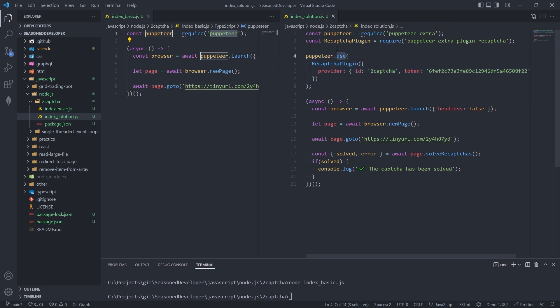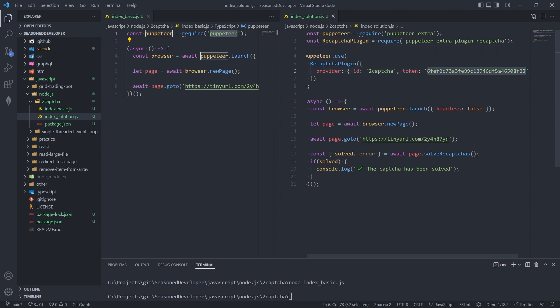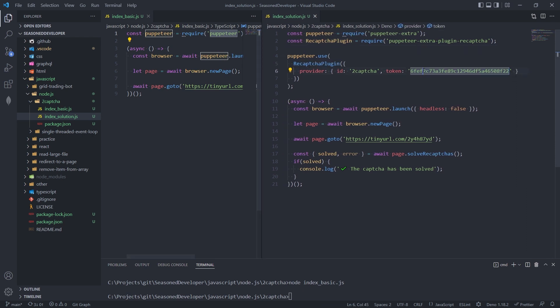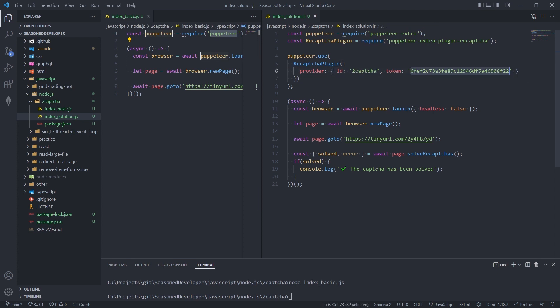So this statement says that now Puppeteer is going to use this plugin. And we also specify the token. This is the value that we get from the 2Captcha service. So in order to get it, you need to sign up on this service. You need to add funds and then you can get this token.